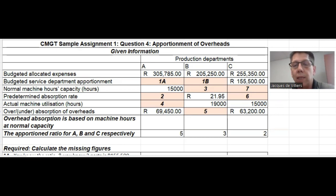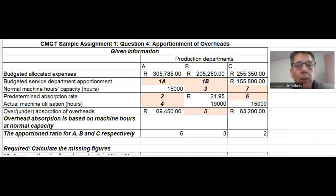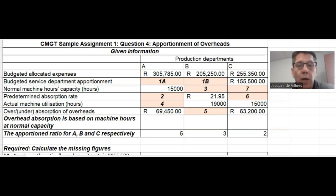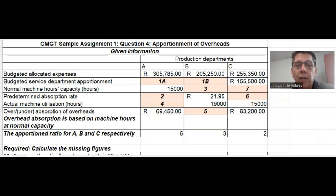In this case, you will see at the bottom they've actually given you the ratio as five to three to two. Then you need the normal machine hours — you have that only for one production department. You need the predetermined absorption rate, but you have that only for one production department. You also have the actual machine hours for two production departments.